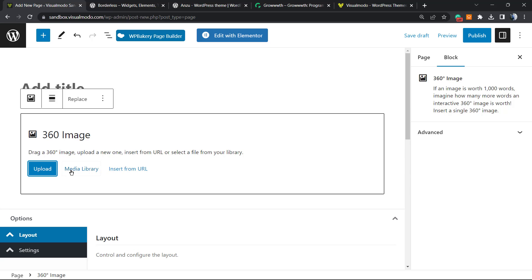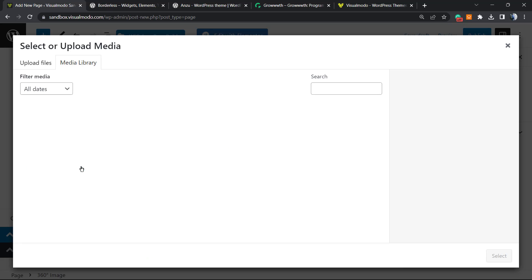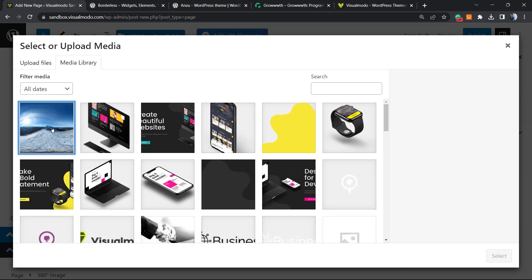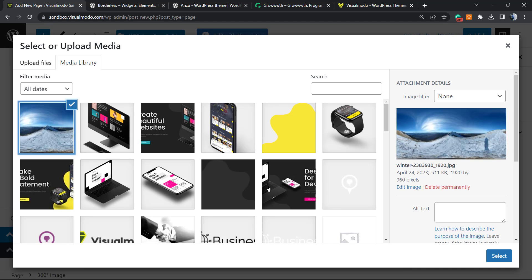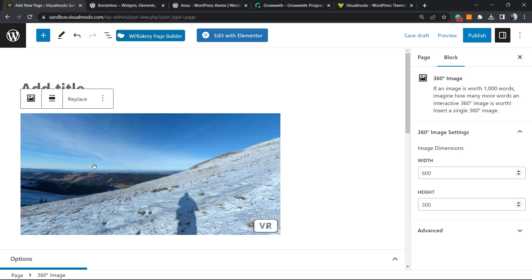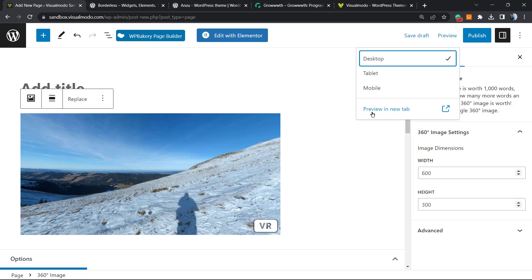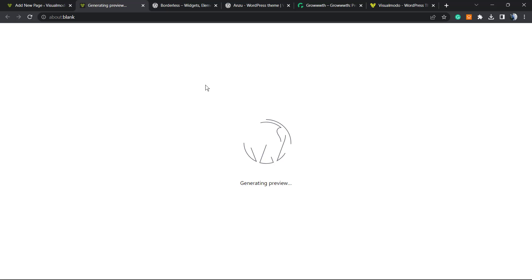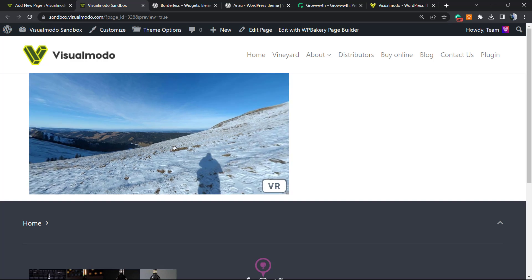You must upload or select an image from your media library. Remember, this image needs to be a 360 degree panorama image. The one I'm using for this guide I found on Pixabay for free. You can take your panorama image from your phone, from an apartment, or any kind of place — for example, these mountains right here.